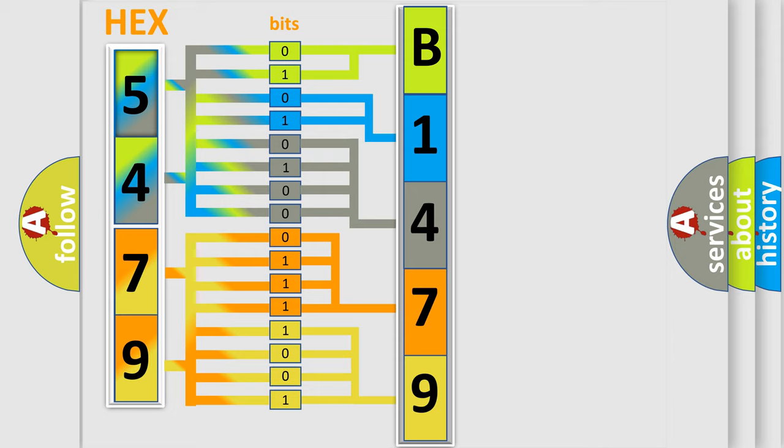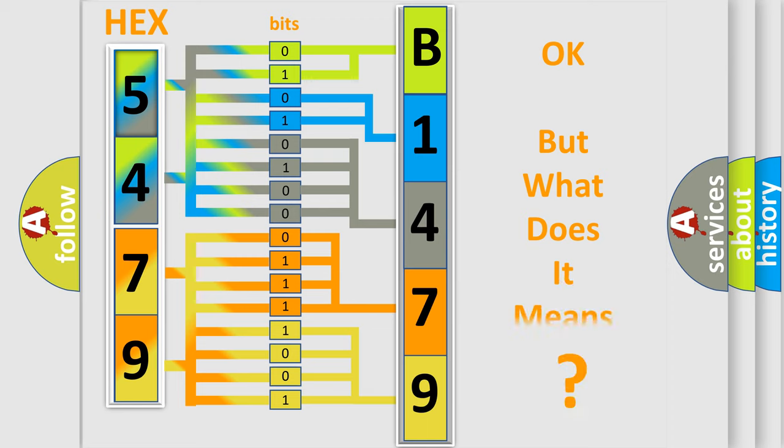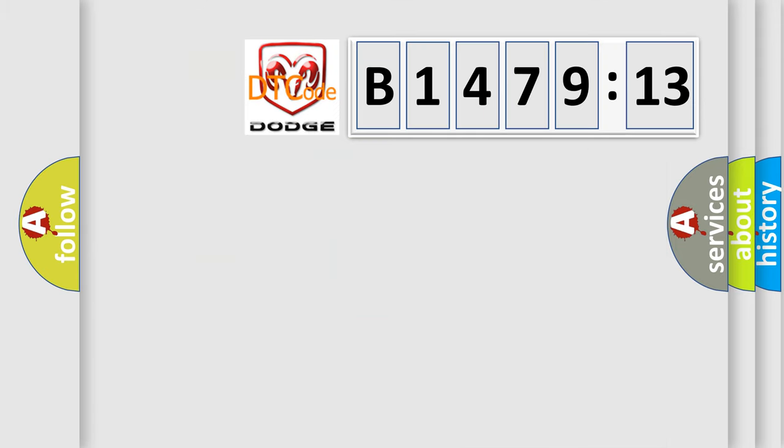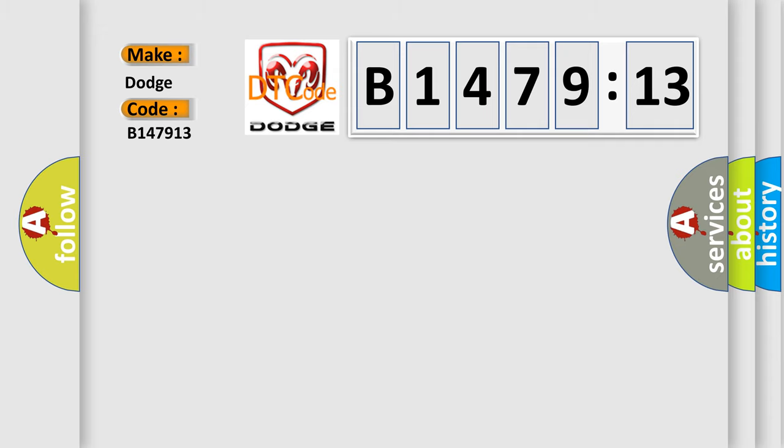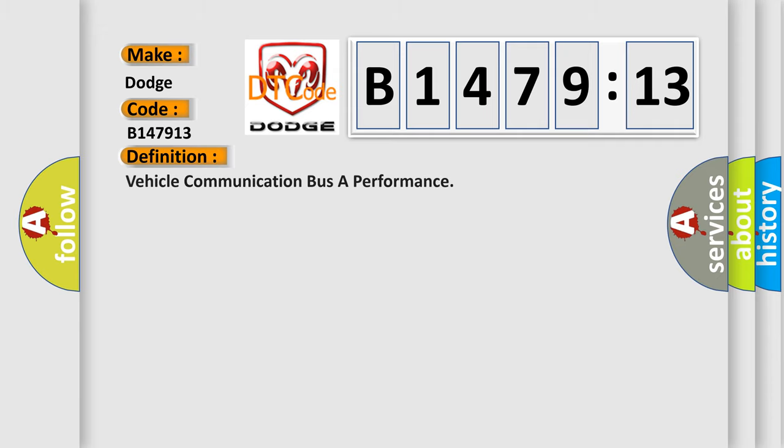We now know in what way the diagnostic tool translates the received information into a more comprehensible format. The number itself does not make sense to us if we cannot assign information about what it actually expresses. So, what does the diagnostic trouble code B147913 interpret specifically for Dodge car manufacturers?